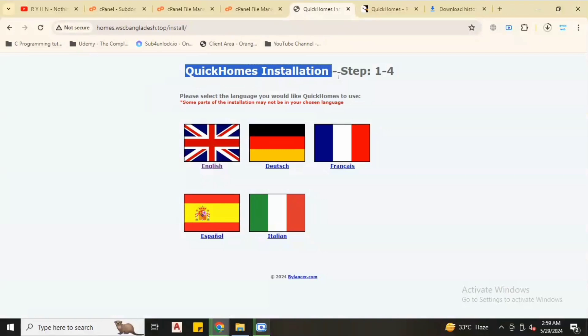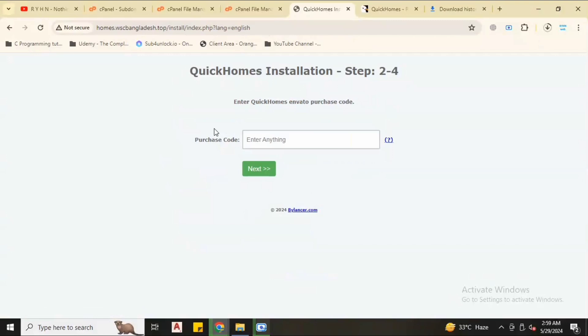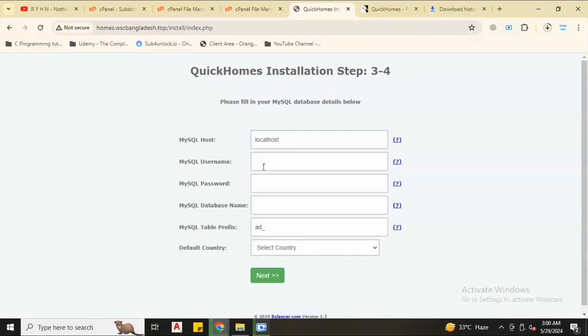We have an install folder, so remove this from your domain, type slash install and enter. Now we have the installation page which is four steps. After four steps are successfully installed, select the language. You can put anything as purchase code, no problem. Click next.